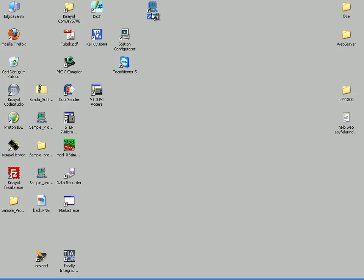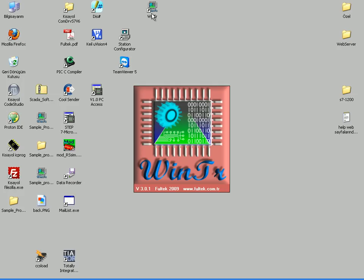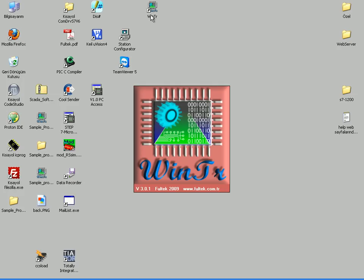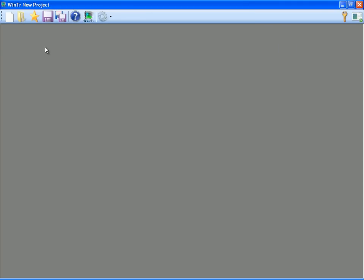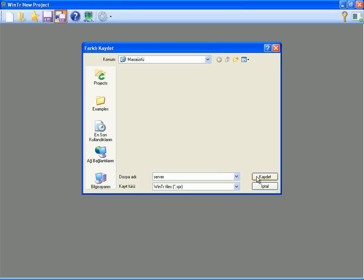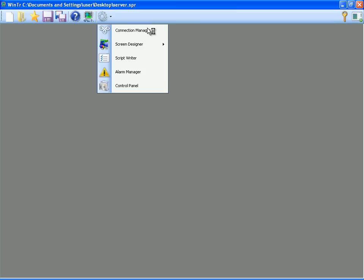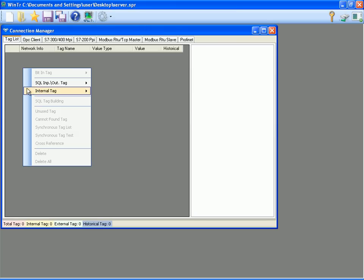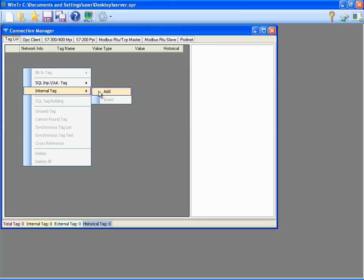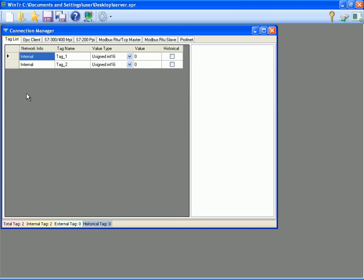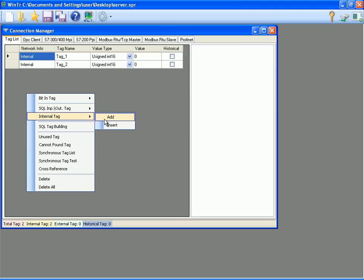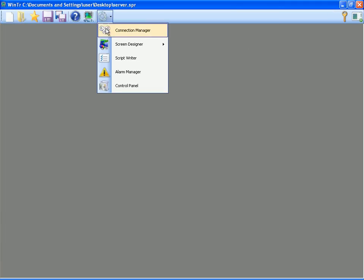I will create a basic server project to do this. I'm clicking on new button and saving project by giving a name. I gave the server name for the project. I'm going to connection manager and creating the tags. In this demonstration, I'm going to create internal tags. But these tags could be external tags as well. I'm creating three tags and closing the connection manager.